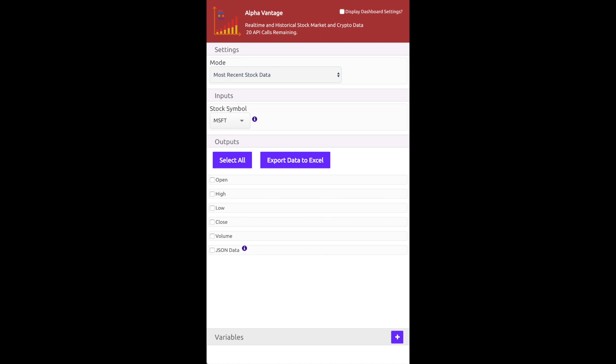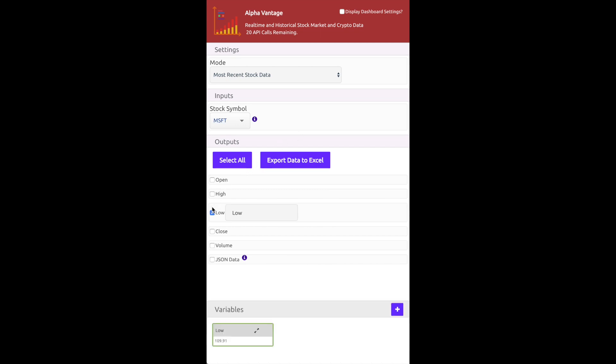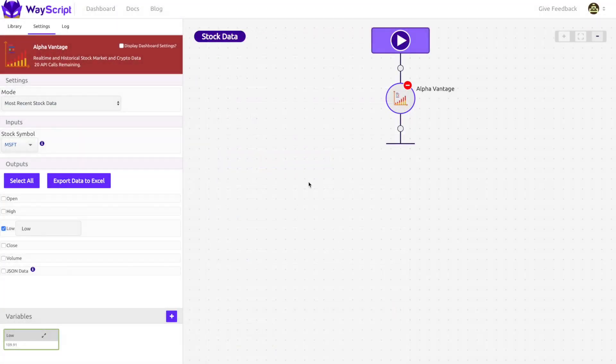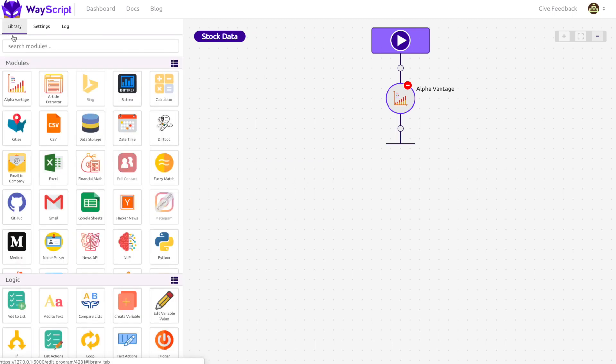In this case, I type in Microsoft as my input and select Microsoft's lowest price of the day as my output. Any outputs from a module become variables in my program and I can use these variables in any other step that follows.